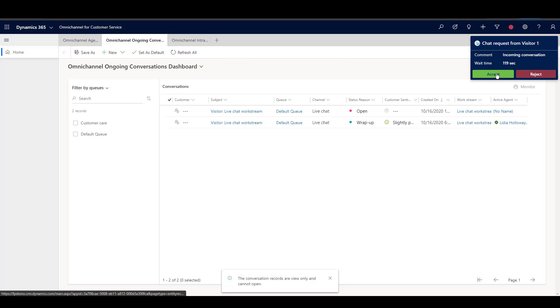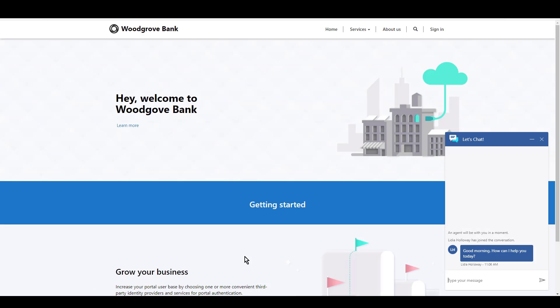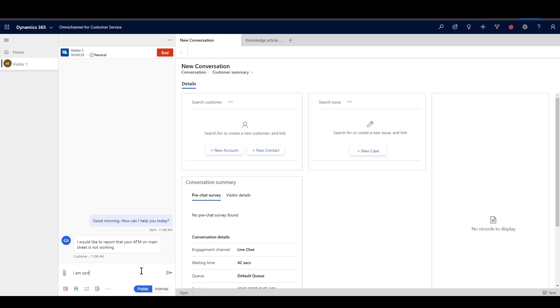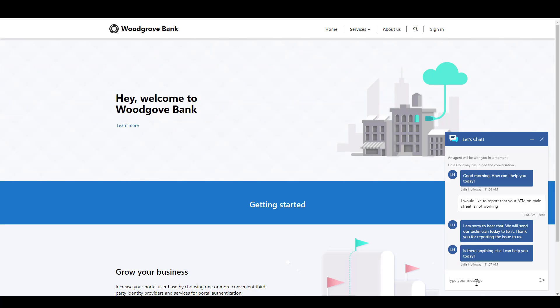Let's see how this works on the website when a customer interacts with a customer service agent via chat. In this case, a bank customer is writing to report an ATM that is not working.